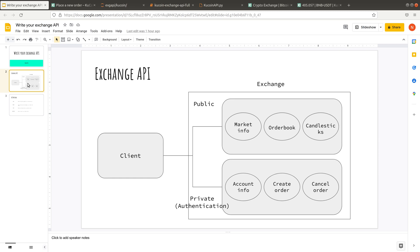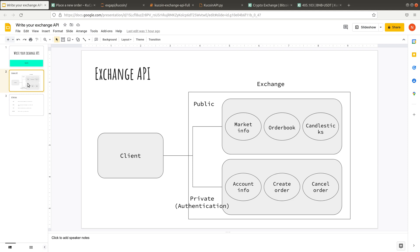Let's jump into what consists of an Exchange API. First of all, you have an Exchange server, and we also have a client, which is ourself. The client wants to talk to the Exchange to either get information from the Exchange, or the client wants to update some information on the Exchange, such as placing an order or canceling an order. So there are two parts. The first part is public endpoints, where you do not need API keys. The second part is private APIs that do require authentication, because it involves changes on your account.